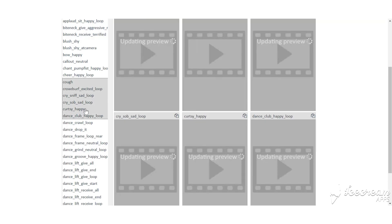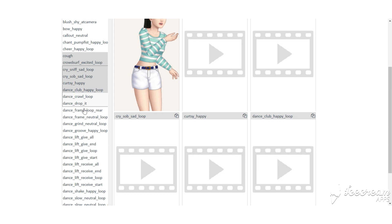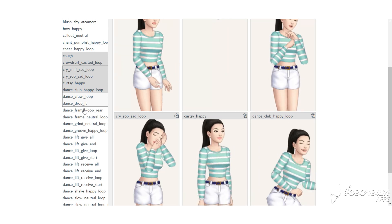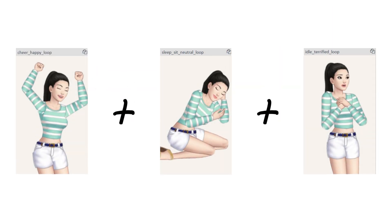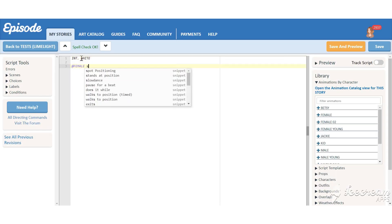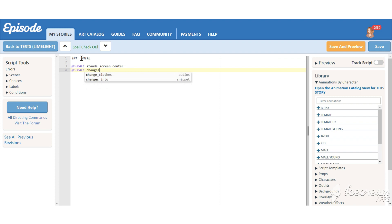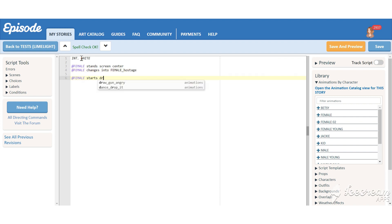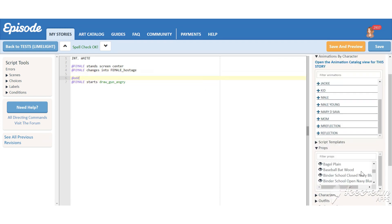First step is choosing the animations you would like to combine. Add them in the script on a contrast background — I usually do this on a white one — and take screenshots from your phone.